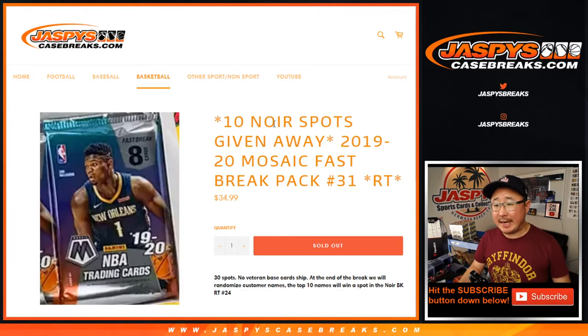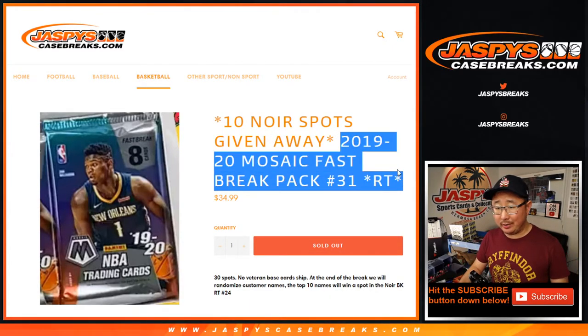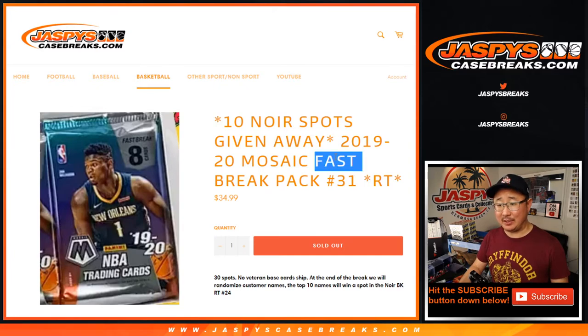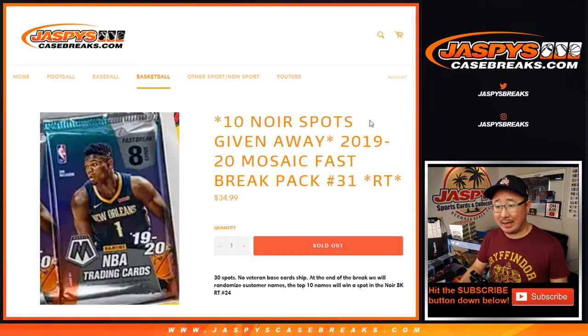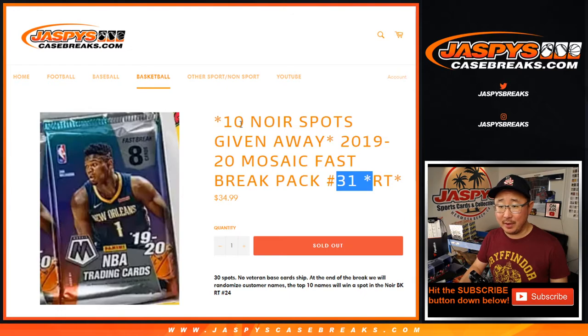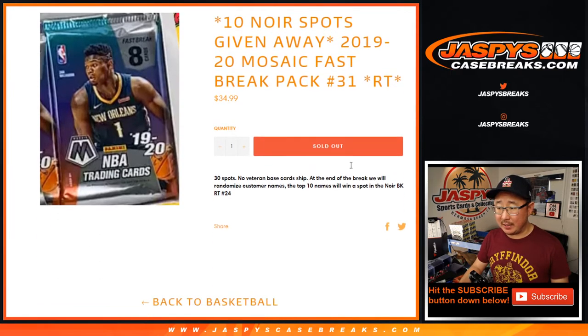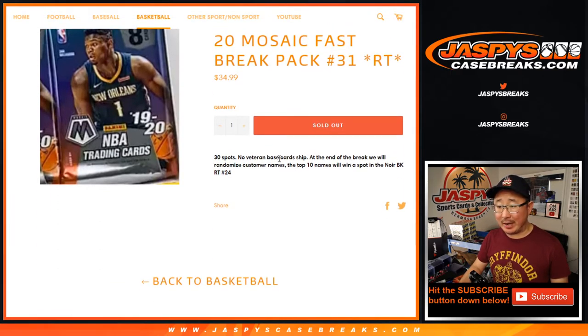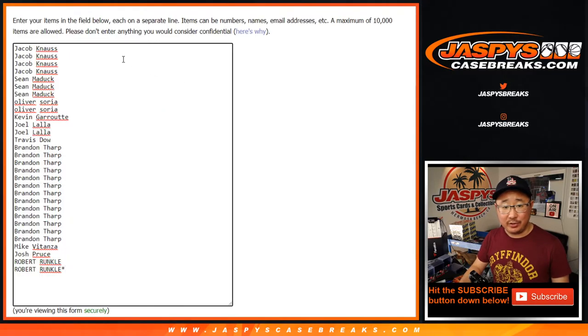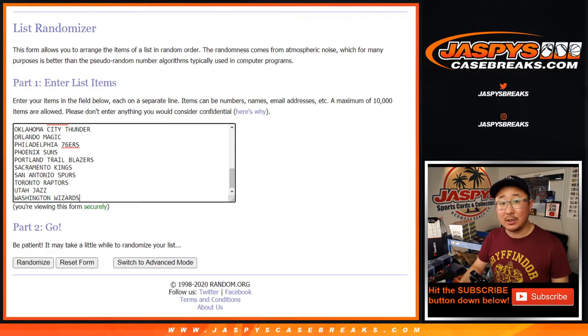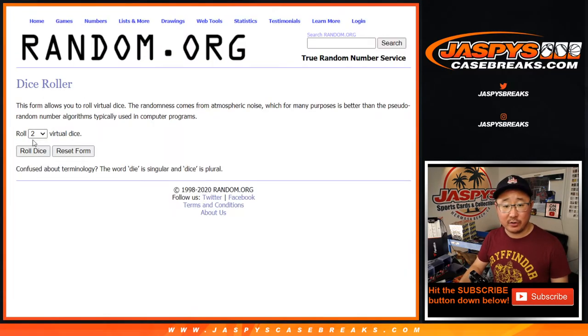Hi everyone, Joe from Jaspys CaseBreaks.com with a quick little fast break of 2019-2020 Mosaic Basketball, random pack break number 31, with 10 Noir basketball spots being given away at the end in a separate dice roll as you're used to by now. Big thanks to these folks right here. As always, we're going to do the break first. Let's roll it.